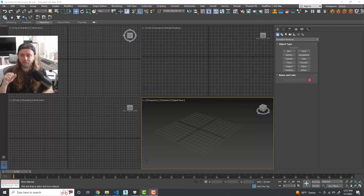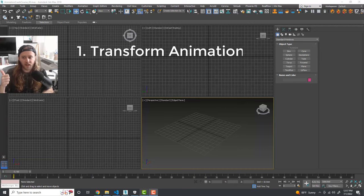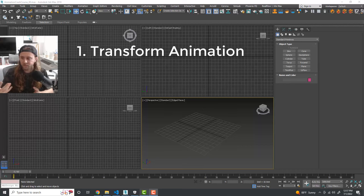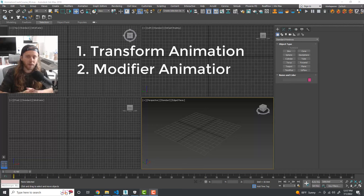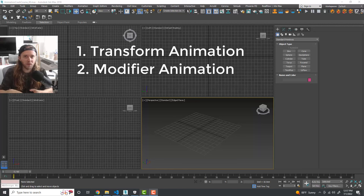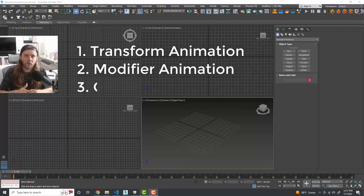The first method is transform-based animation — basically moving stuff around the screen, animating scaling, rotation, and basic stuff like that. The second method is modifier-based animation: you can animate all the parameters of all the modifiers, and you can use the modifiers in ways you might not expect, depending on the effect you're going for.